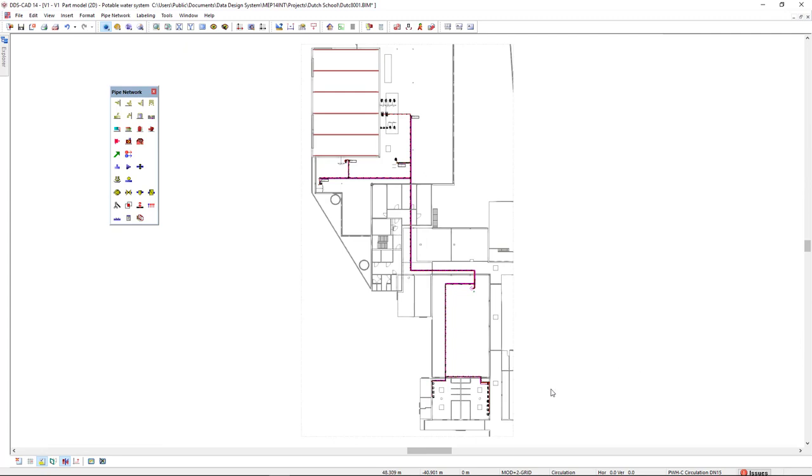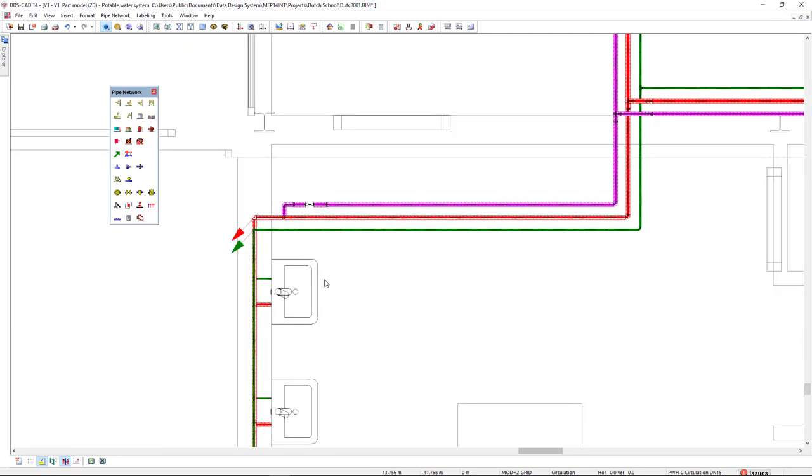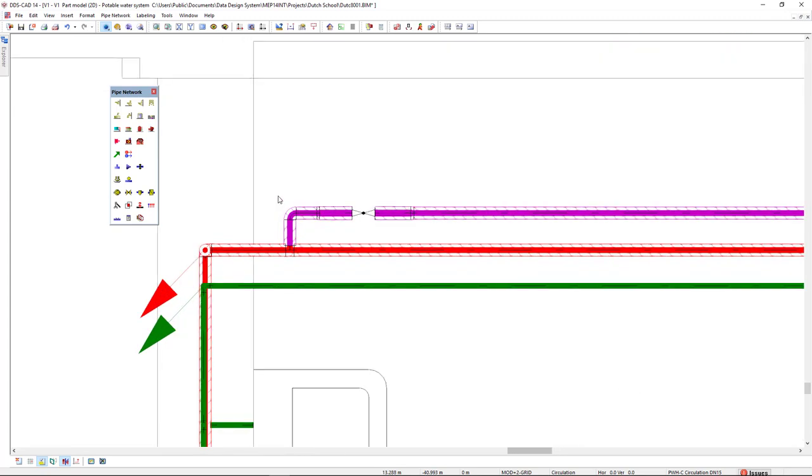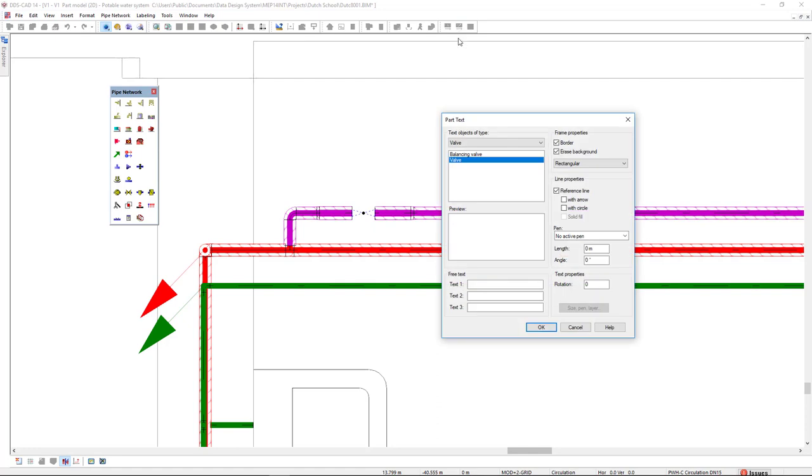In the model, we can display the information of the valve setting with the part text function. So we select the valve, we go to the part text,